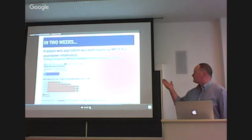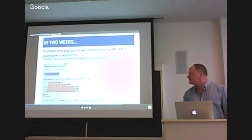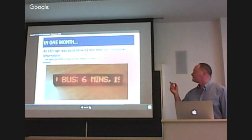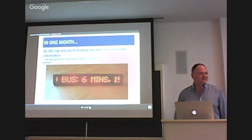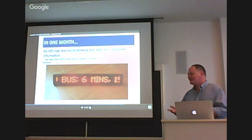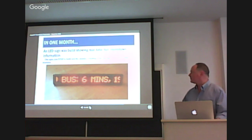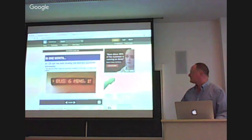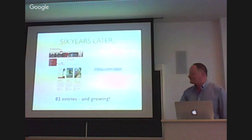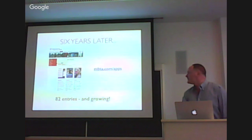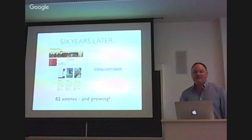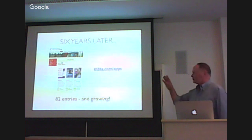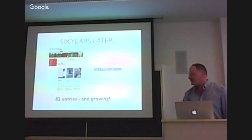Two weeks, there were full-blown predictions. And – this is my favorite – somebody whipped up a hardware device. So that's an illustration of the enthusiasm that the developer community and riders have had for the data being available in the first place. Six years later, 82 apps. If you're not familiar with this page, definitely – it's a very easy thing to remember – mbta.com slash apps.